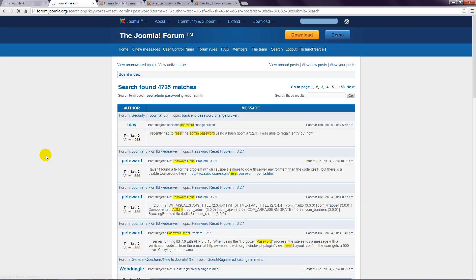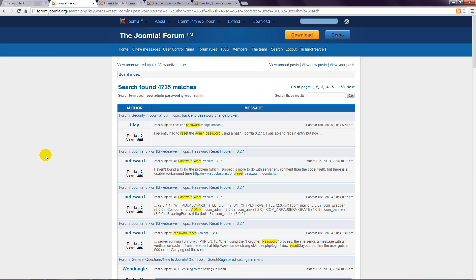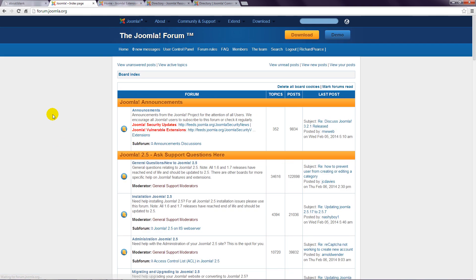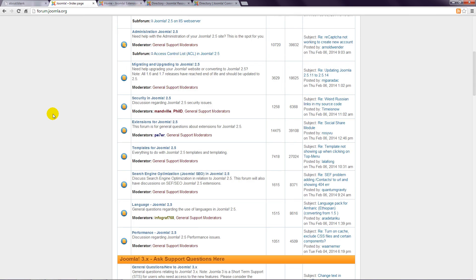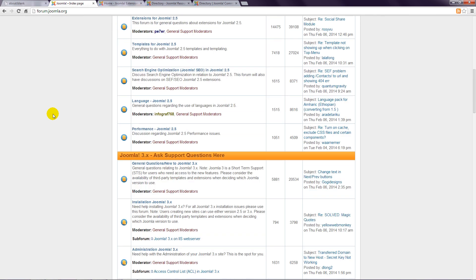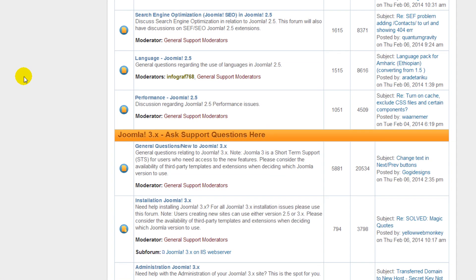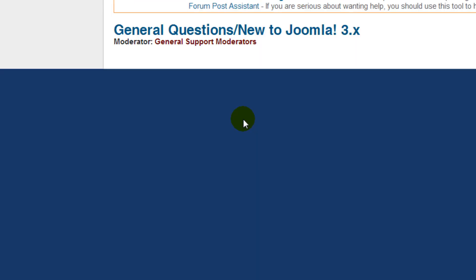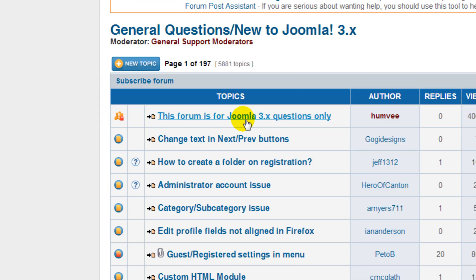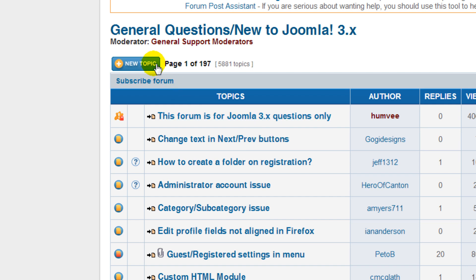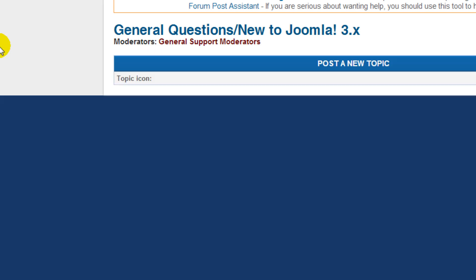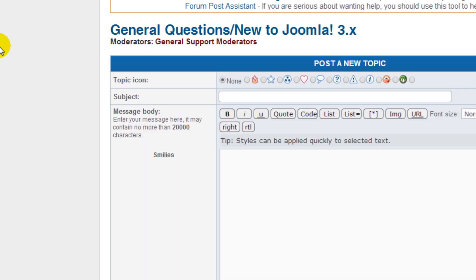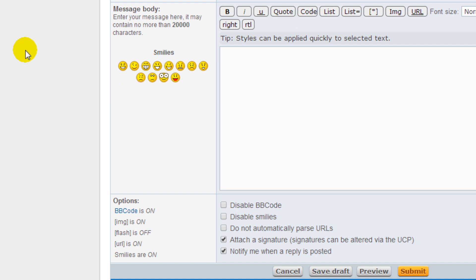If you don't find an applicable answer, then go back to home and find the appropriate forum, which may well be this one here called general questions slash new to Joomla 3. Click the new topic button and in this box write your question.